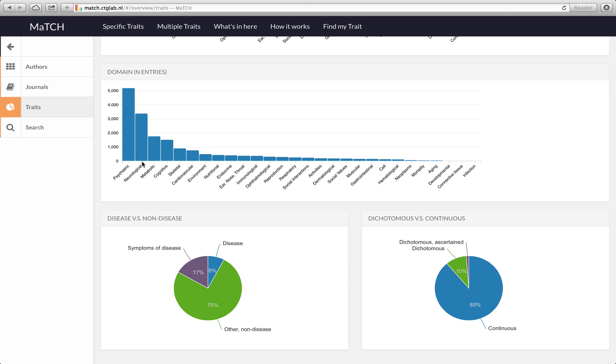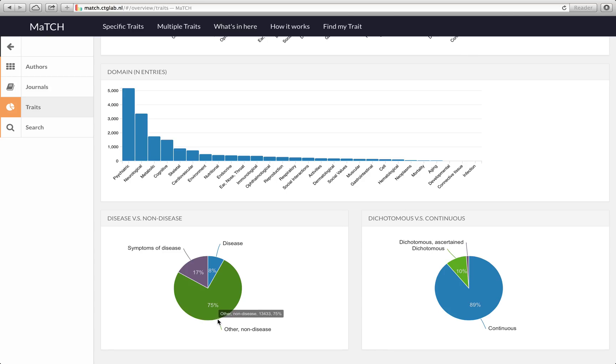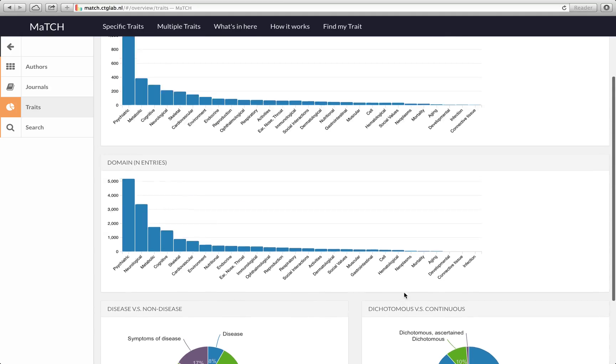It will also show you whether the traits that were studied were mostly diseases or mostly non-diseases healthy functioning. It appears that the majority of studies were about healthy functioning. Most of the traits were measured on the quantitative scale.